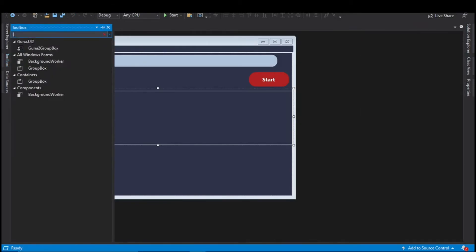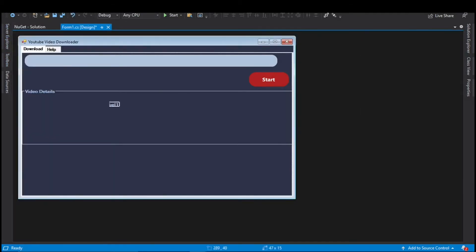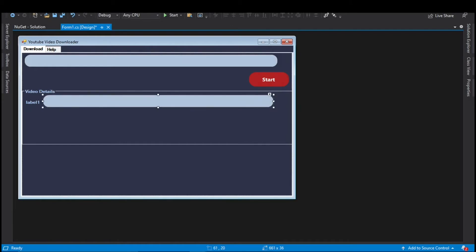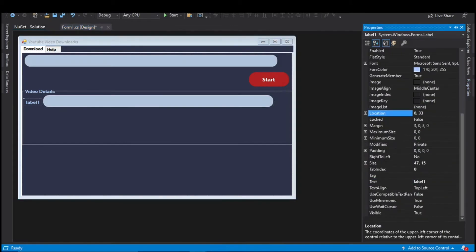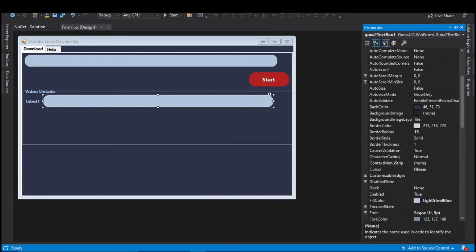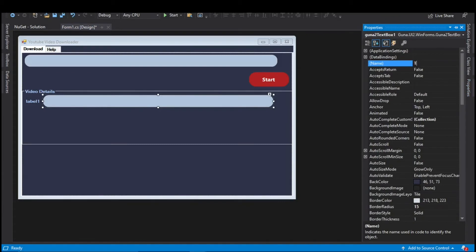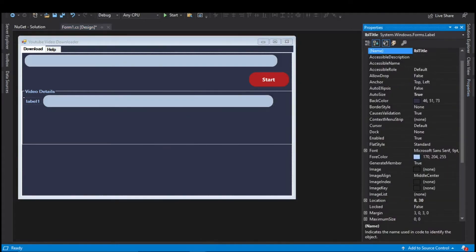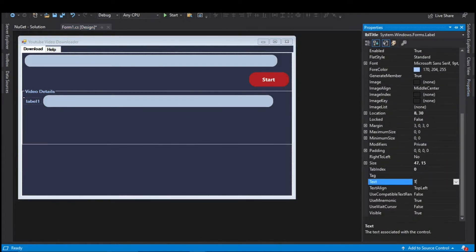Search for a Label in the toolbox, select it and drag it onto the main window. Align this label to the left below Video Details. We need another text box for the title of the video — copy the URL text box and paste it. Decrease its length and align it with the label. Change the label name to lblTitle and set its text to Title. Change the text box name to txtTitle.